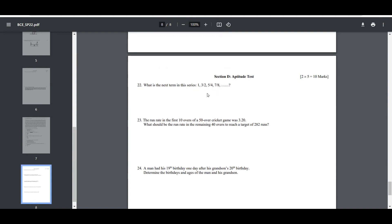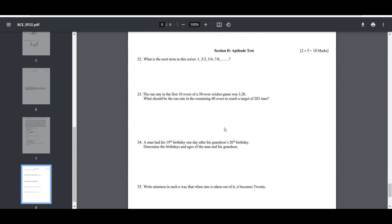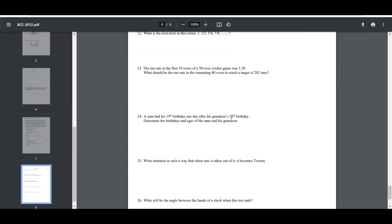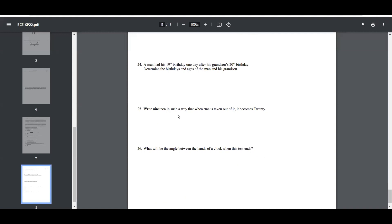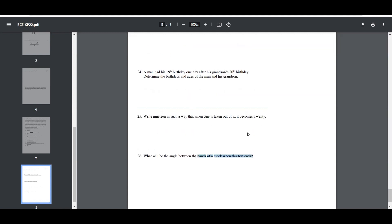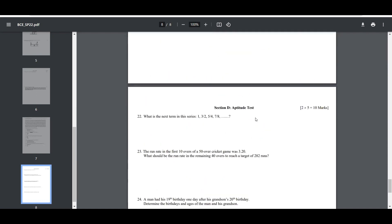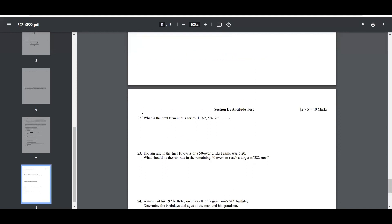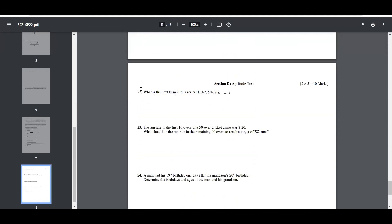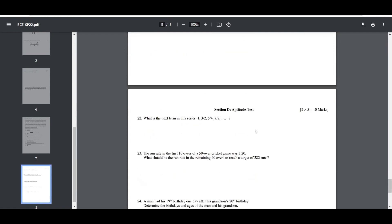What is the next term in this series? What should be the run rate? Write 19 in such a way that one is taken out of it and it becomes 20. But what is the angle between the hands of the clock when this test ends? These are non-typical but tricky IQ-test style questions. The most marks can be taken as a method for mathematicians in civil engineering. Thank you very much.